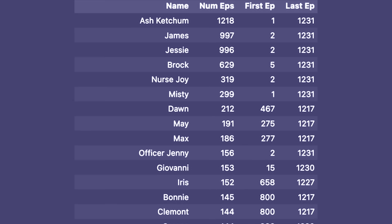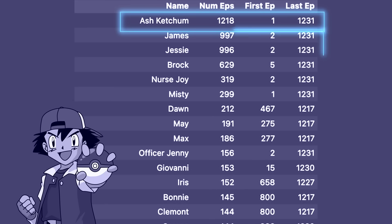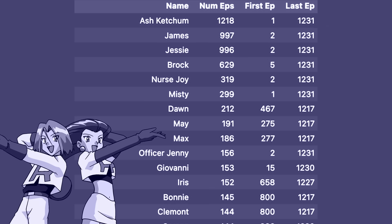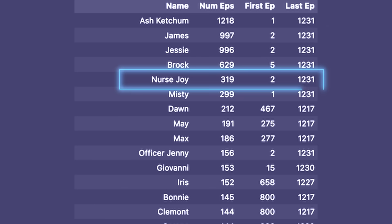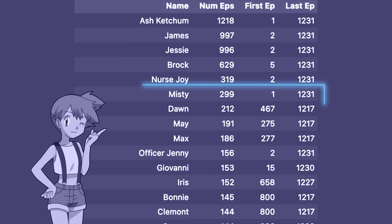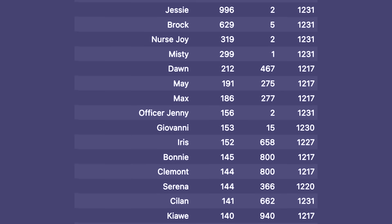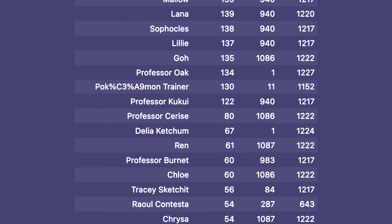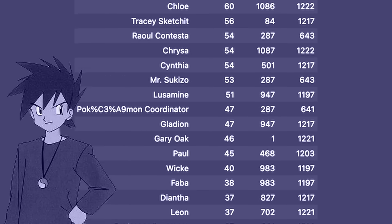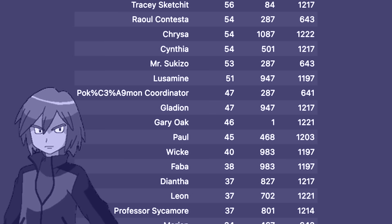Unsurprisingly, Ash is at the top. James and Jesse are next, with James appearing one whole episode more than Jesse. I did find it interesting how much more often Nurse Joy appears over Officer Jenny — about twice as often. Nurse Joy even appears more than Misty does. And then there's Gary Oak. Given how vivid he is in my mind, I was surprised to see that he doesn't actually even crack the top 20, appearing only 46 times — exactly one episode more than Ash's later rival, Paul, apparently.